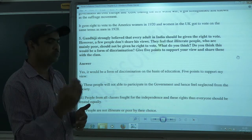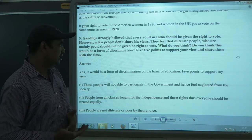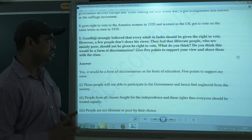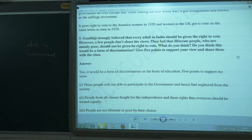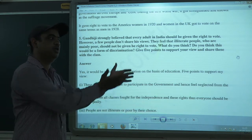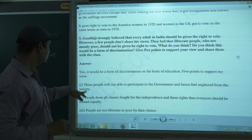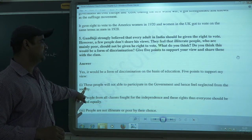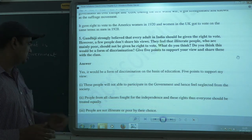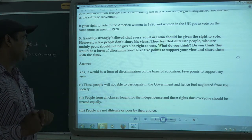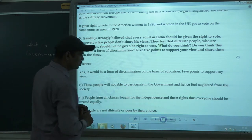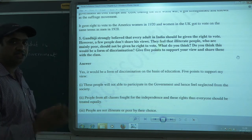Here are points to support the view that denying the vote is discrimination. First, people will not be able to participate in the government if they are neglected. If they are not given the right to vote, they will not be part of the government — but they should be, because they are citizens. Poor people and illiterate people also should get the right, as they are part of this country.